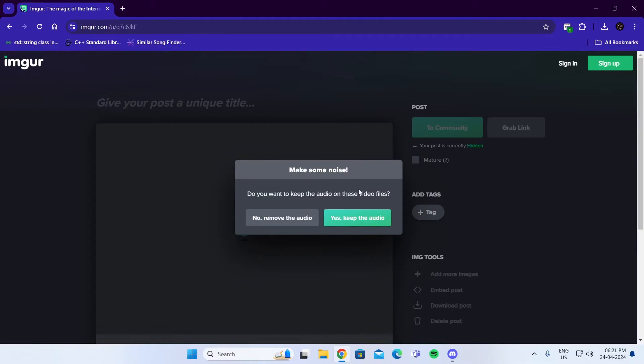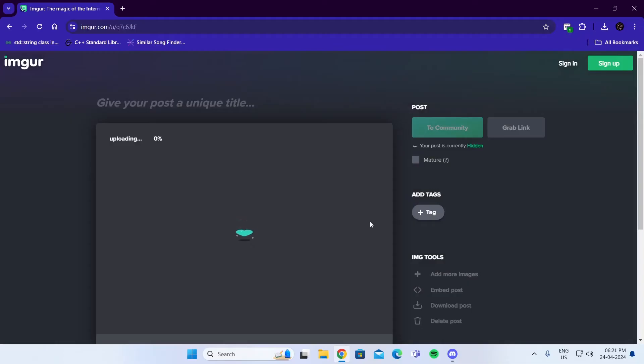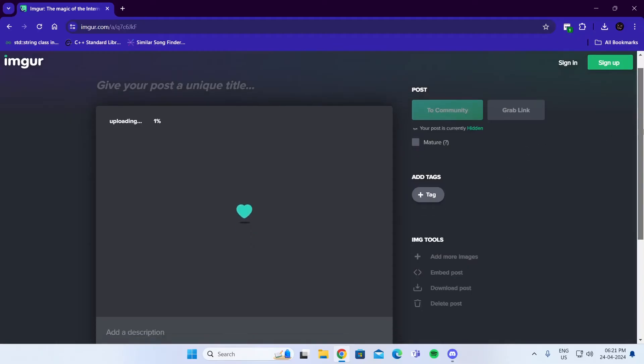Then it will start uploading to this website. You can keep the audio or remove it. I'm going to keep the audio. Just sit back and relax and wait for it to be uploaded.